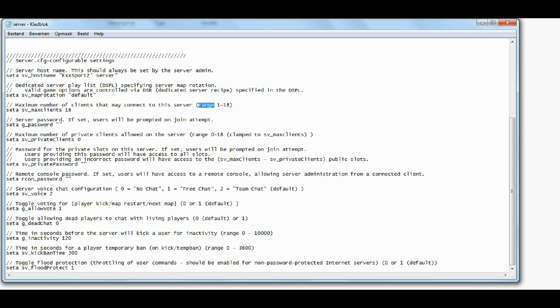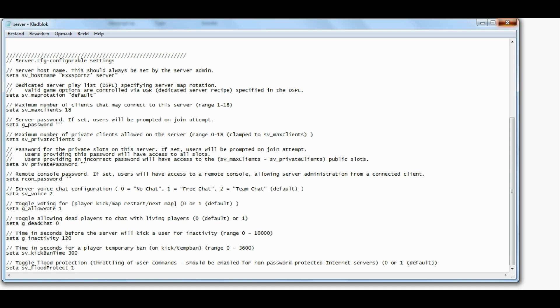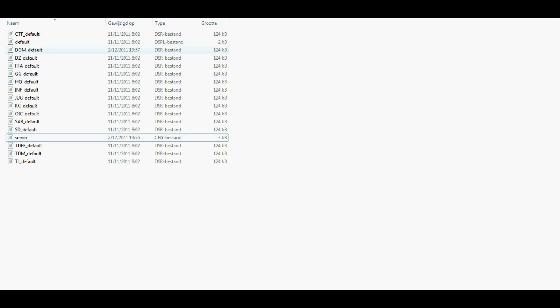You're also able to set a password, which users will actually be prompted for when they, well, on the join attempt, like they say here in the description of these codes actually. You're also able to edit private clients, passwords, allow voting, that chat, that kind of stuff. So yeah, just check it out if you would like to edit your server yourself.